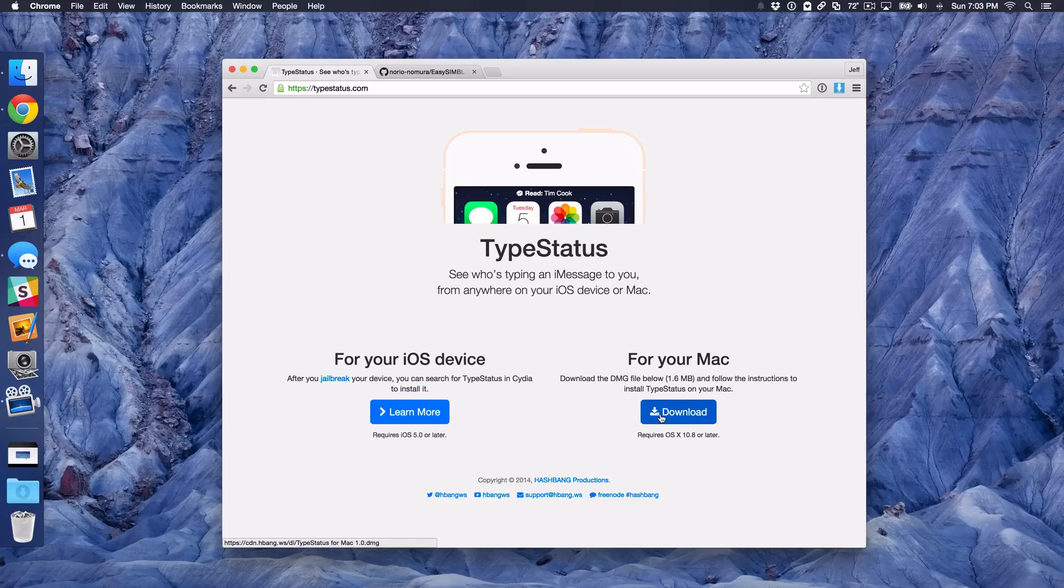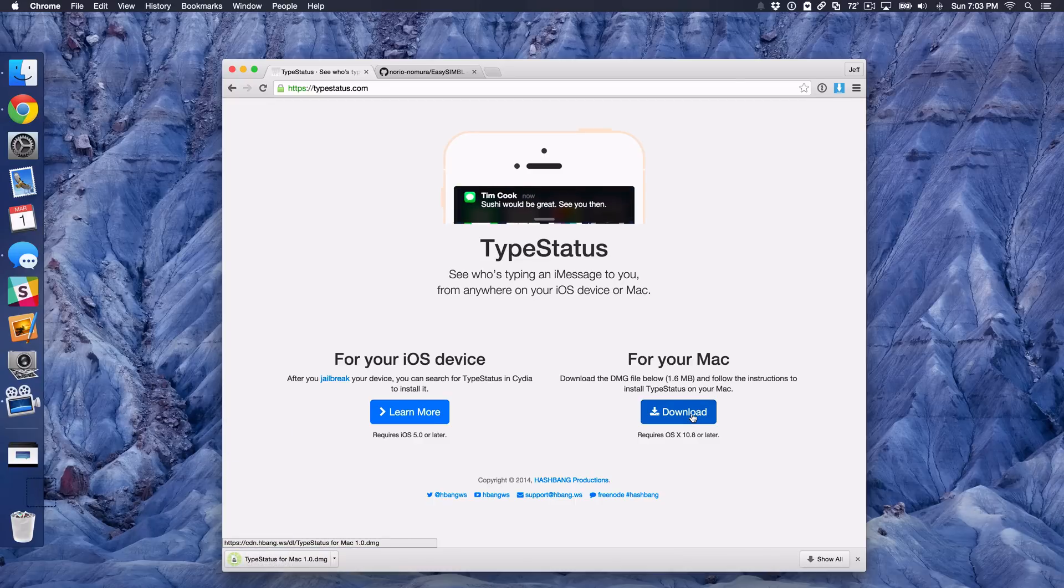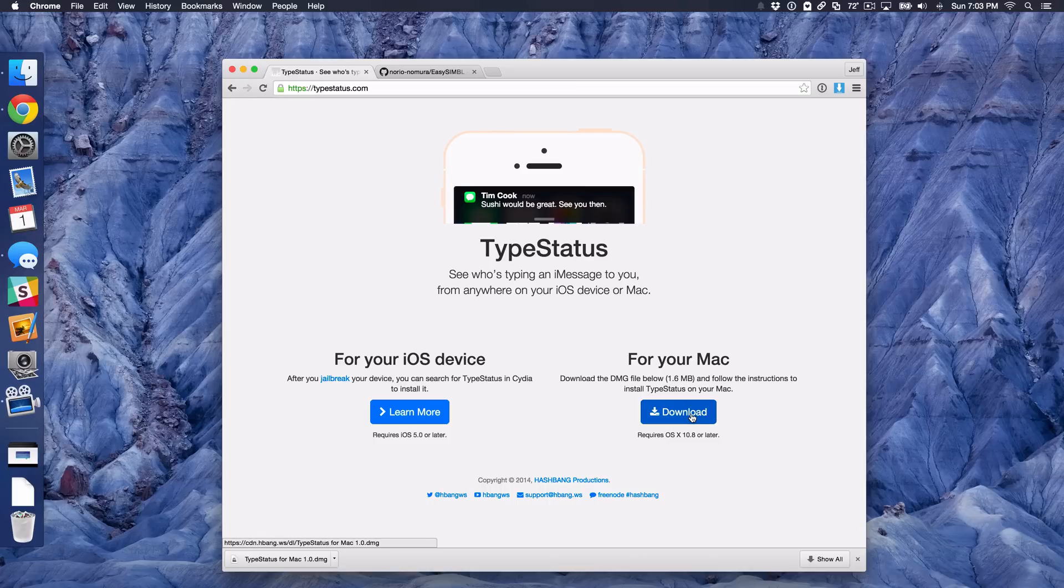First of all, you want to go to typestatus.com. Of course, the link will be in the post on iDownloadBlog. You can click this download button under where it says for your Mac. So just click download. That will download the TypeStatus for Mac DMG file.